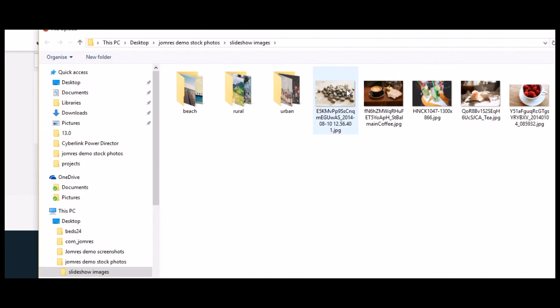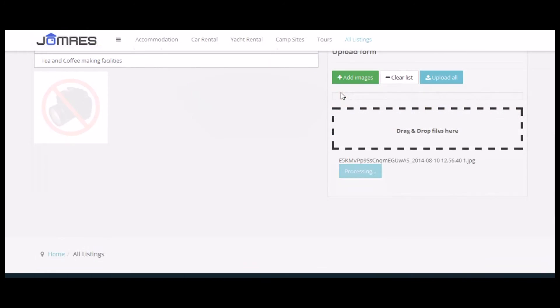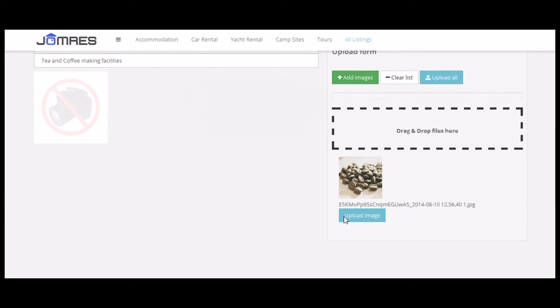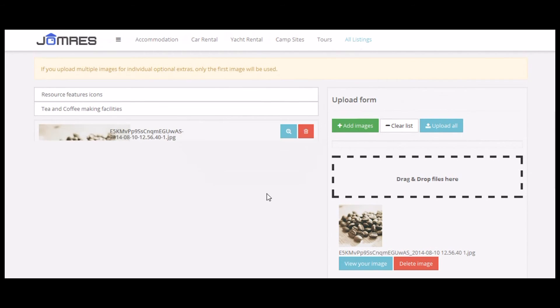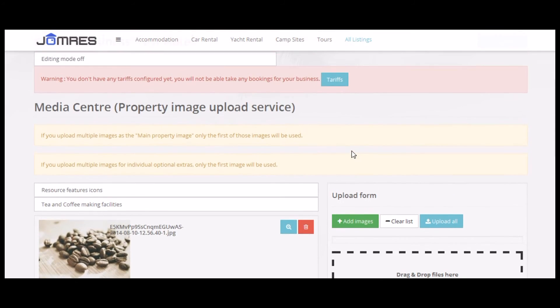Let's have a nice image — coffee beans, always good. Room feature: tea and coffee facilities, close enough. That's uploaded.